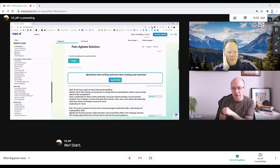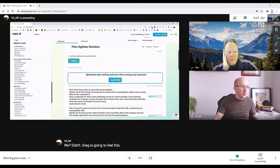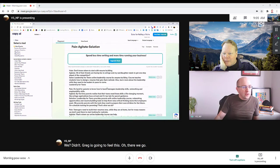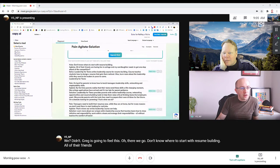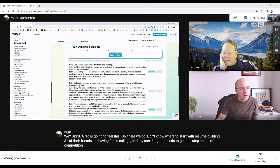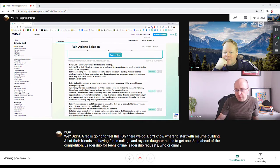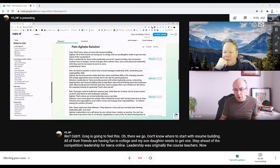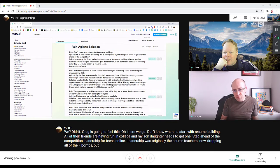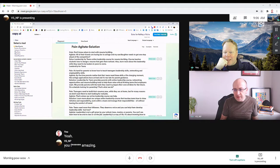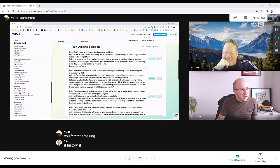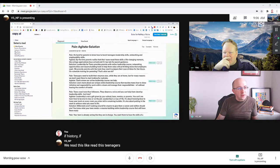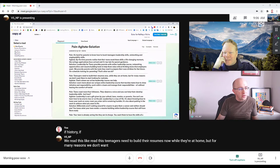Don't know where to start with resume building? All of their friends are having fun in college and my son or daughter needs to get one step ahead of the competition. Leadership for Teens online course teaches resume building. Pretty amazing. It is pretty amazing. Teenagers need to build their resumes now while they're at home - I just pressed a button.